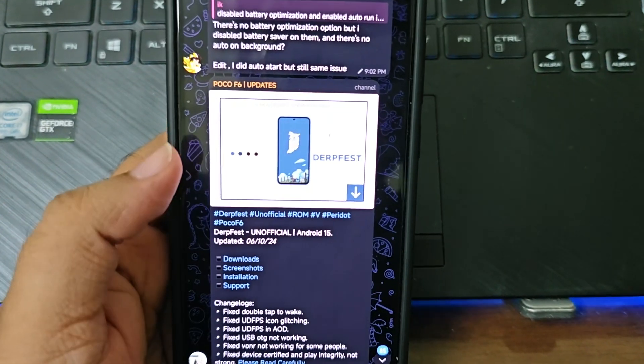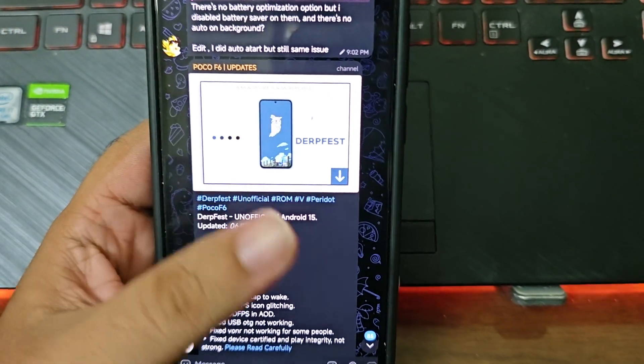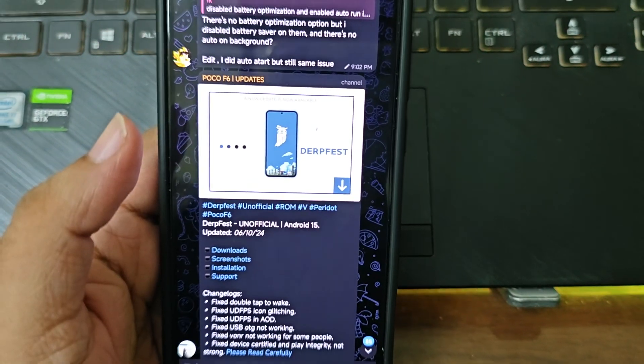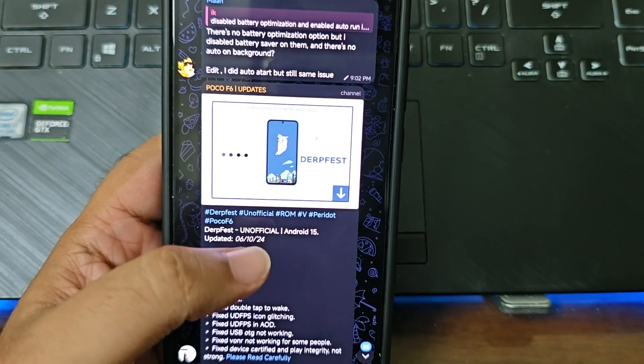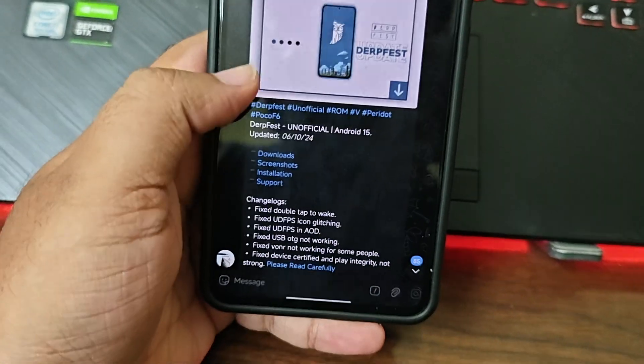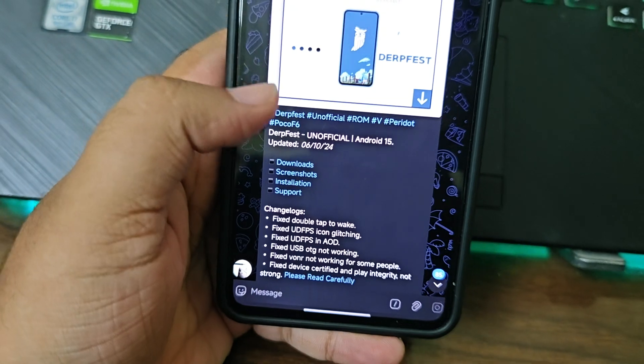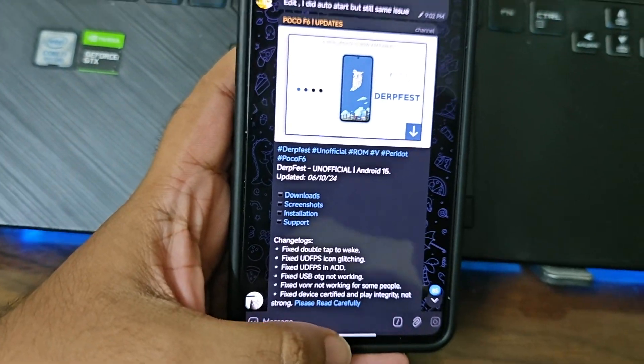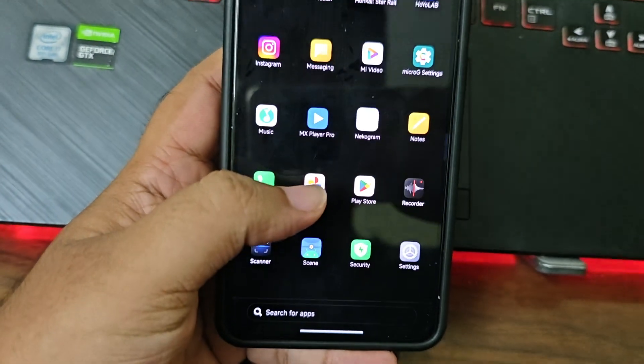What's up guys, so we have the DerpFest Day 15 update for Poco F6. In this video we'll be flashing that. We'll go step by step, nothing to worry. First we need to reboot into fastboot so that we can flash our recovery.